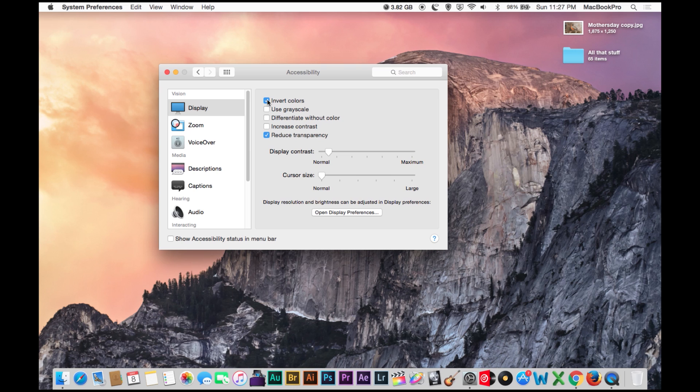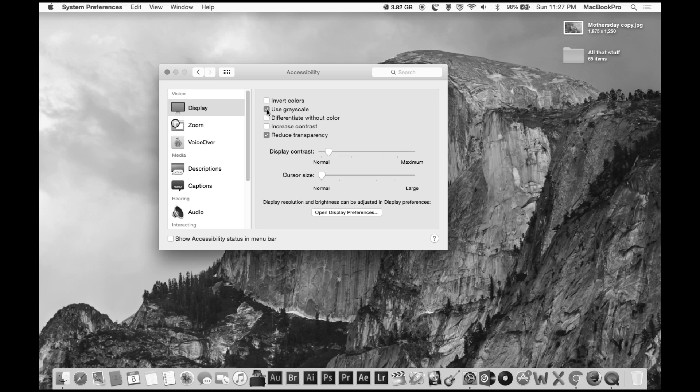You can also make it black and white, kind of going old school here. Just do this for an hour and then switch it back to full color and you will appreciate how far technology has come so much.